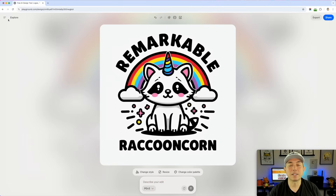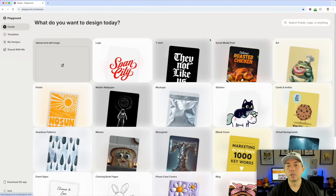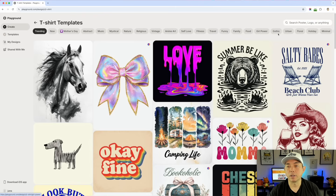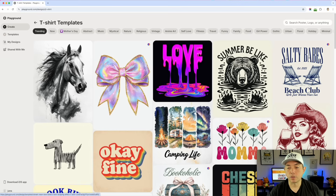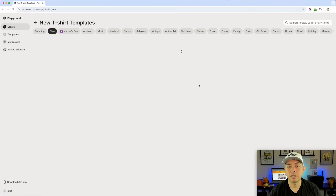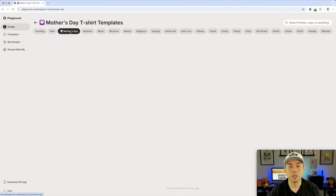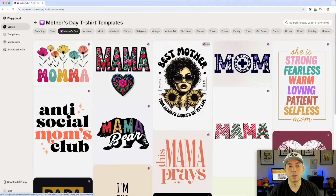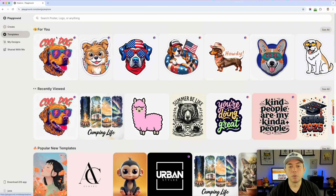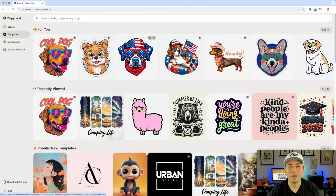That's the update for Playground — it keeps getting better and better. On the home page there are all these different templates. They know what's coming up, like Mother's Day, so you can see what's trending on their site and what's newly added. You can also go straight to Mother's Day templates. The templates section also remembers what you were doing — since I was doing the dog thing, it's showing me more dog templates.